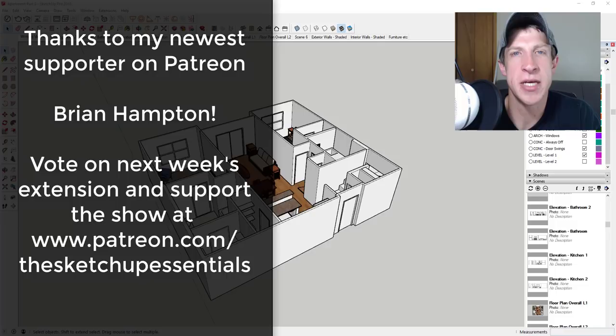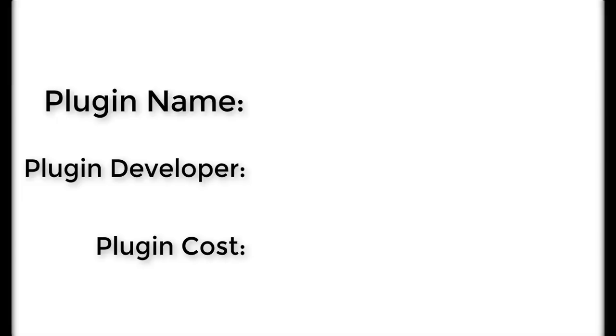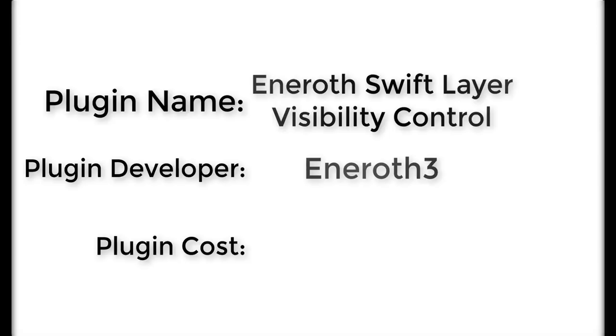If that's something you're interested in, make sure you check out that link in the notes down below. Now let's go ahead and jump into it. Plugin name: Eneroth Swift Layer Visibility Control. Plugin developer: Eneroth3. Plugin cost: $10.